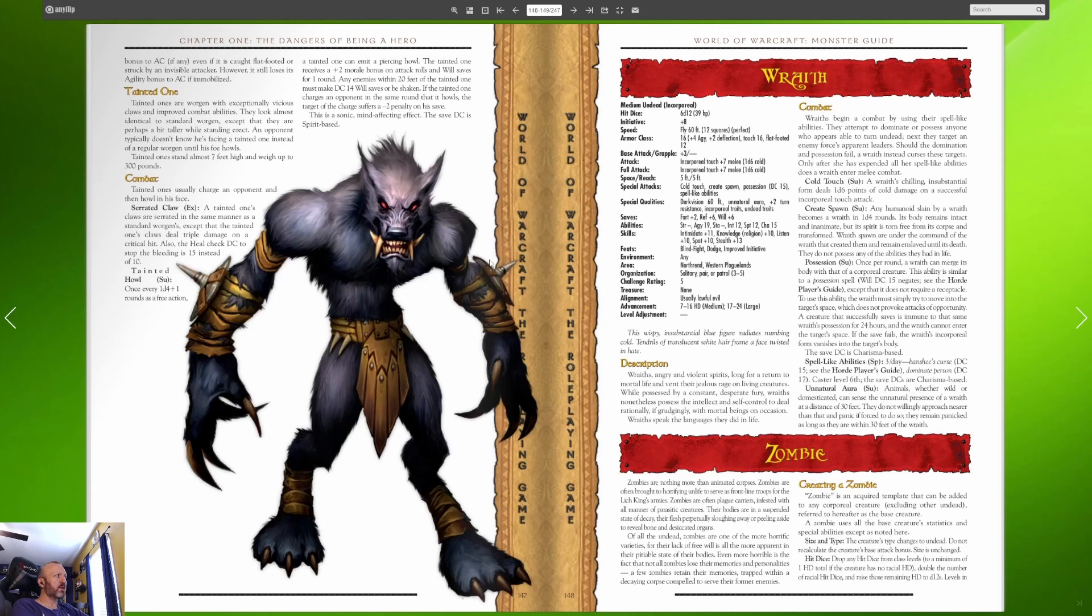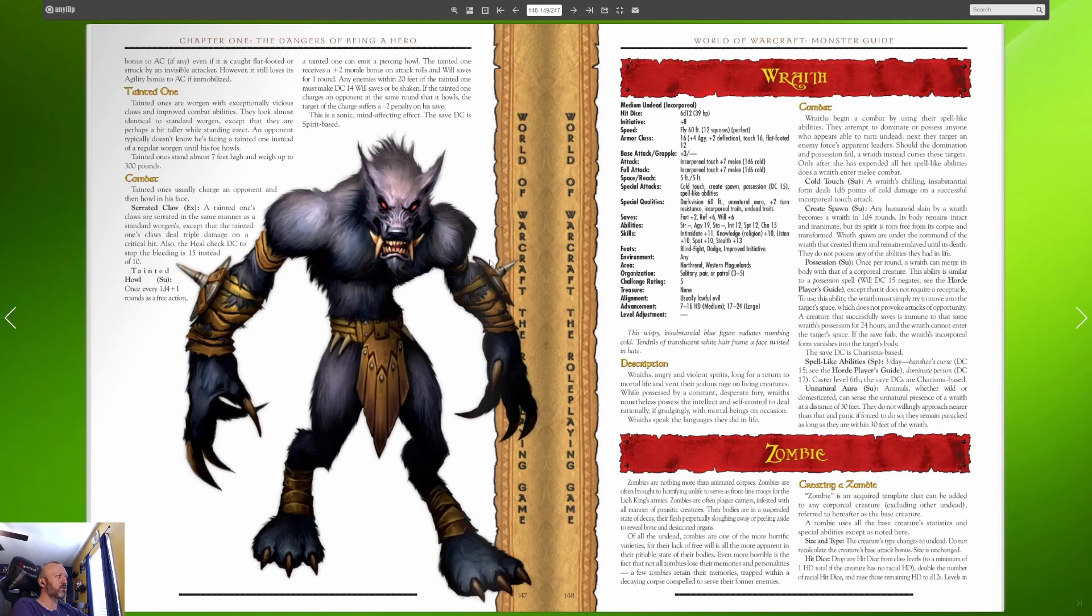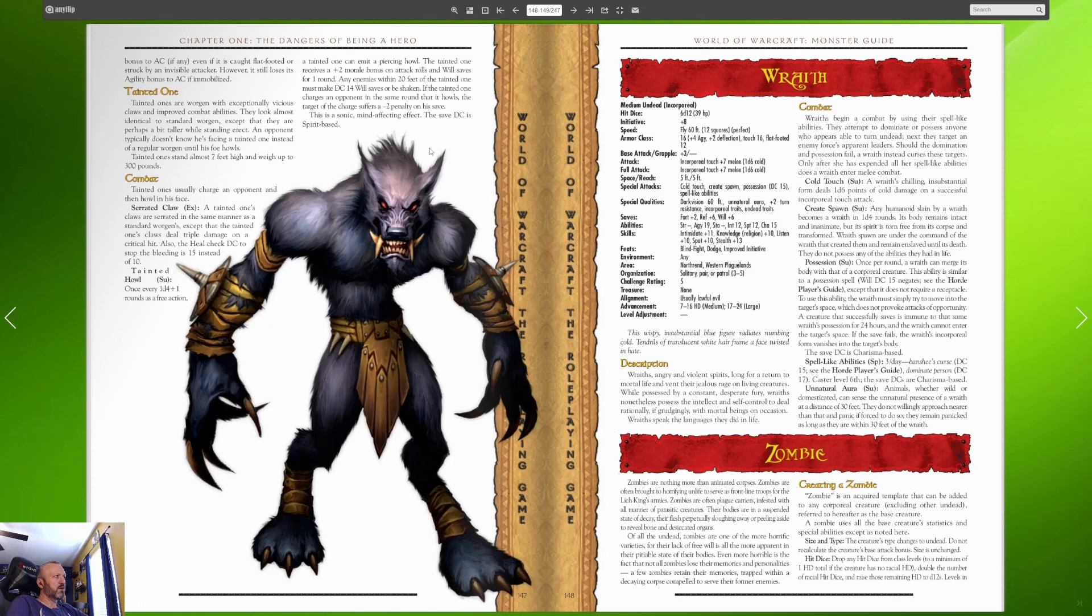Tainted ones are worgen with exceptionally vicious claws and improved combat abilities. They look almost identical to standard worgen except that they are perhaps a bit taller while standing erect. An opponent typically doesn't know he's facing a tainted one instead of a regular worgen until his foe howls. Tainted ones stand almost seven feet high weigh up to 300 pounds. Tainted ones usually charge an opponent and then howl in his face. They have a tainted howl which it buffs them and any it buffs them while enemies it has a chance to make them shaken.